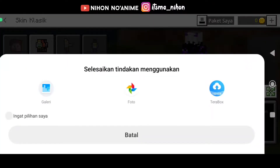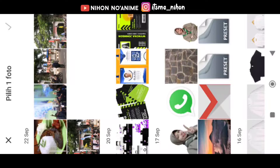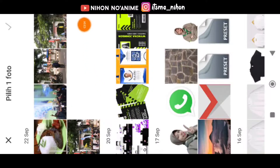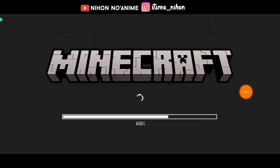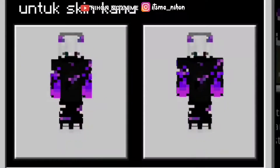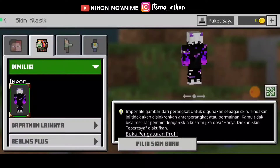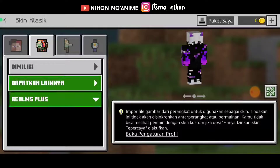Kemudian kalian bisa pilih gallery, dan kalian cari dimana folder kalian download. Kalau folder saya itu ada di bagian download, jadi kalian bisa cari aja disini. Nah ini dia guys, ini adalah skin Minecraft yang sebelumnya saya download dari Google. Nah kita klik aja, dan kita tunggu sampai loading-nya selesai. Nah disini kalian bisa pilih kiri atau kanan, kalau kiri itu ada agak kurus dikit ya, kalau kalian itu ada agak gemuk gitu, saya pilih yang kanan aja, bebas sih sebenarnya ya guys ya.